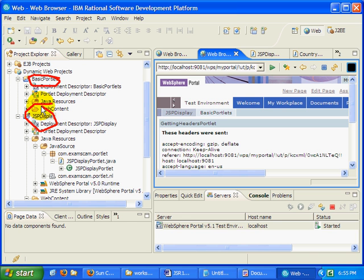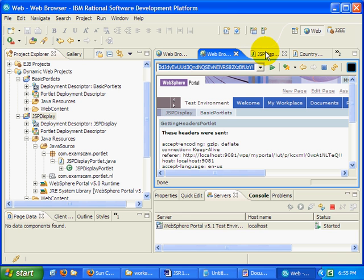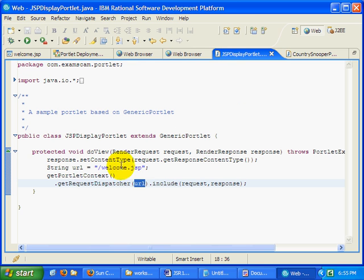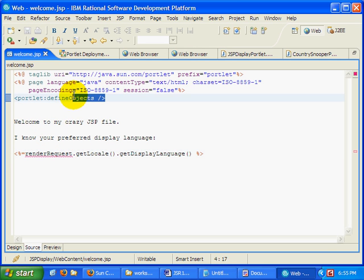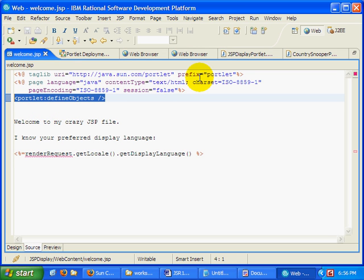Now one thing I should mention is inside of my welcome JSP file, I'm actually using the render request because I've got the special define objects tag in there that comes from the portlet API.